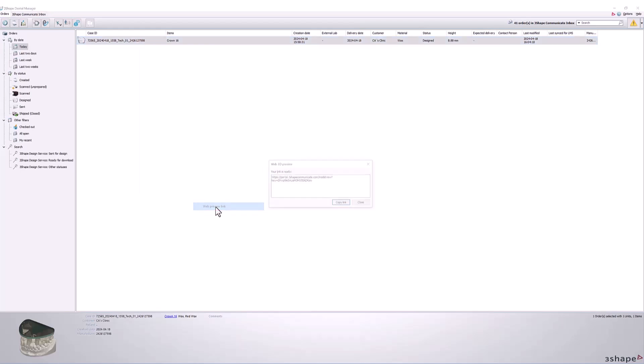A window will appear with an automatically generated URL where you can copy the link to share.